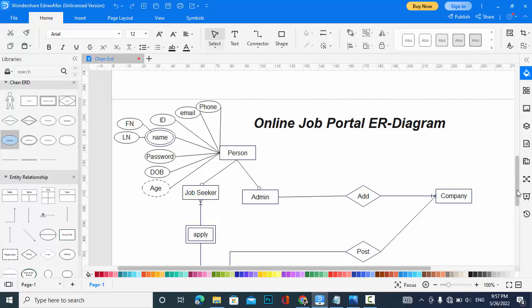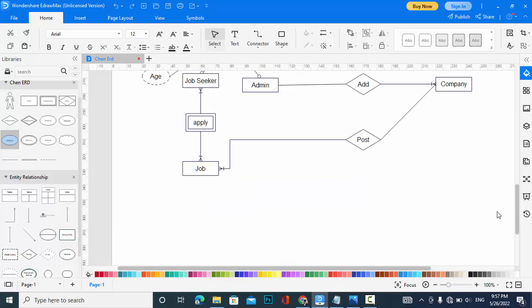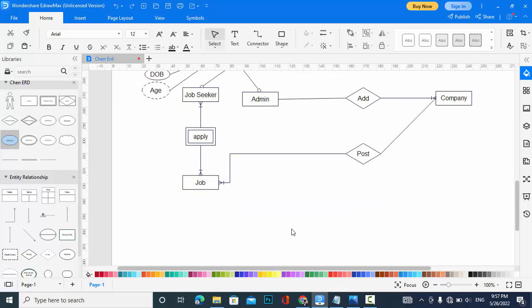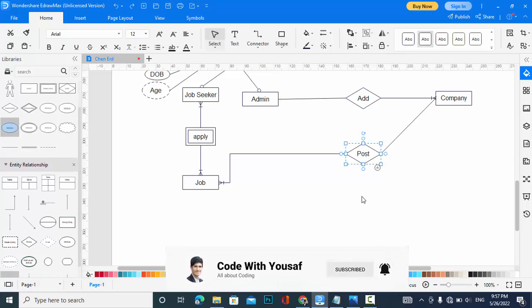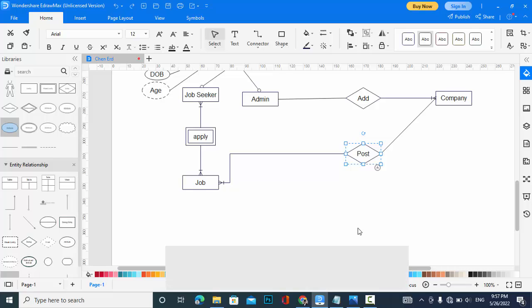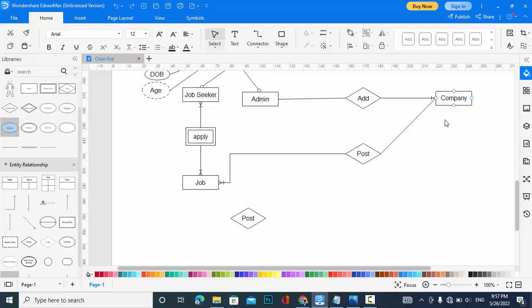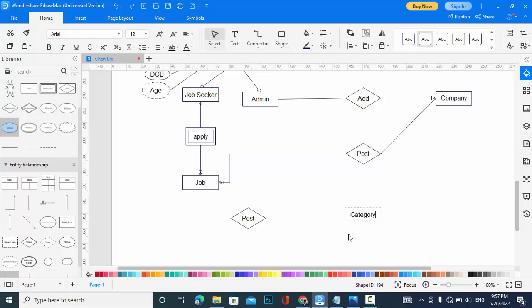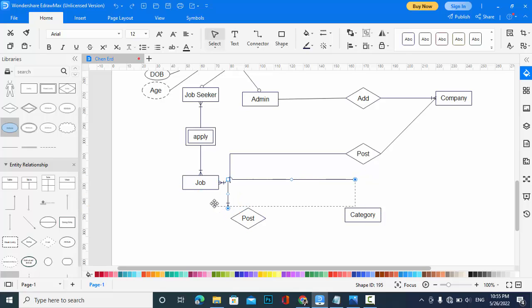Before adding attributes to job, let's add another entity which is Category. A job has a category to which it belongs. It is also a one-to-many relationship - a category has more than one job.